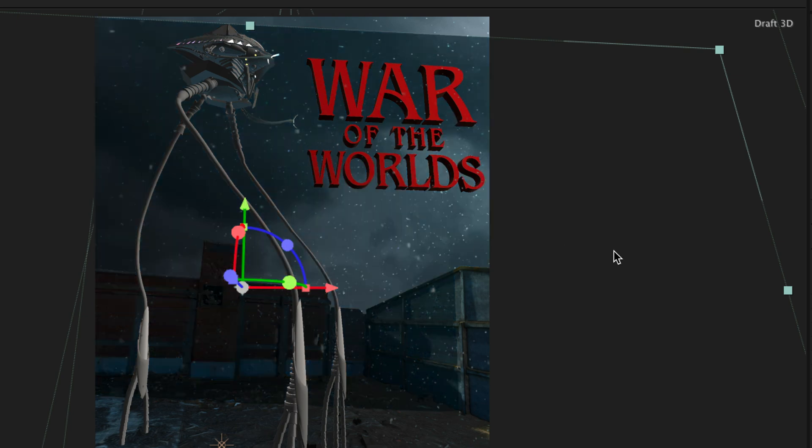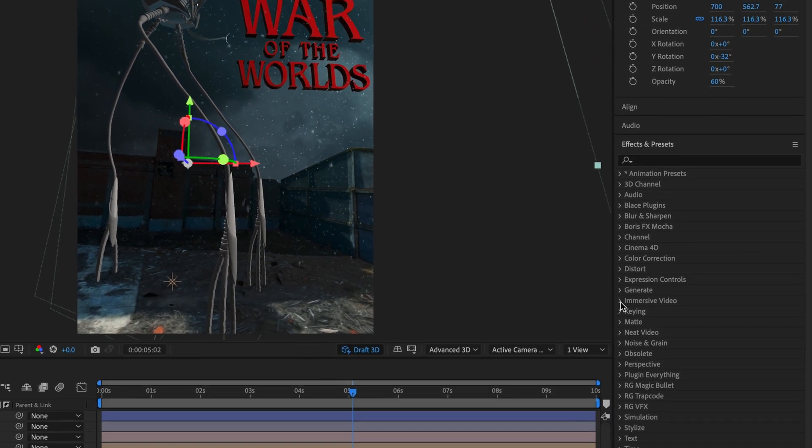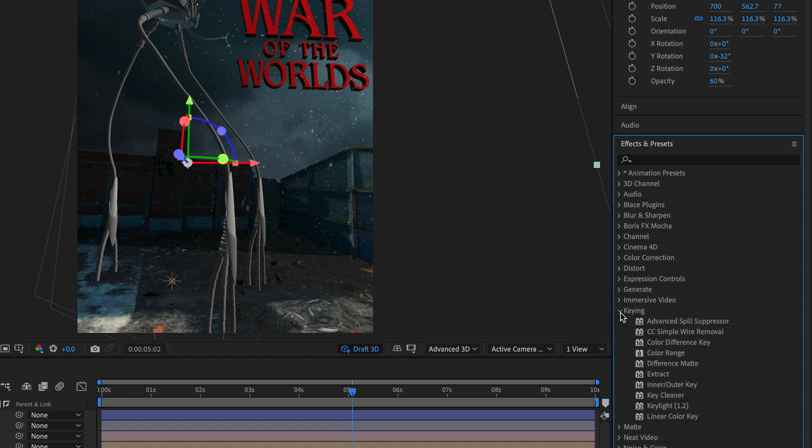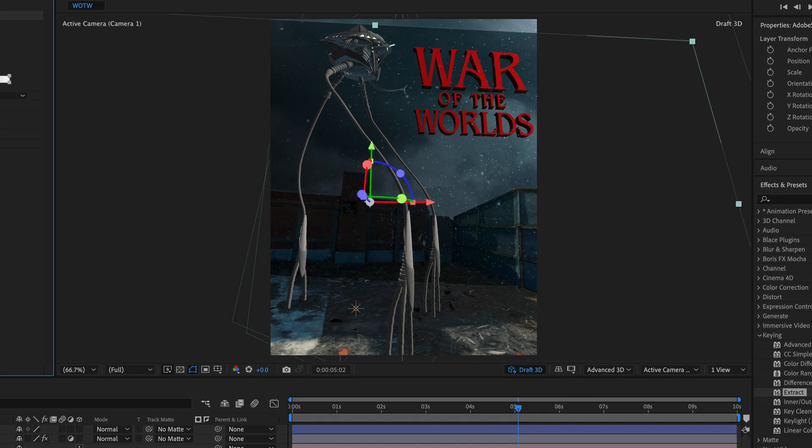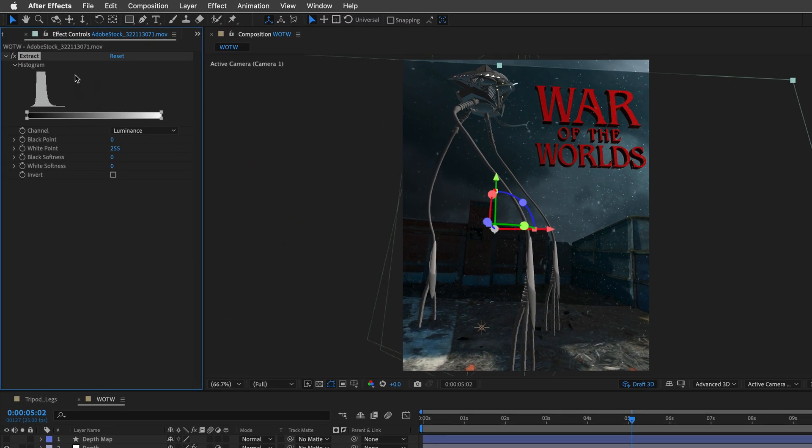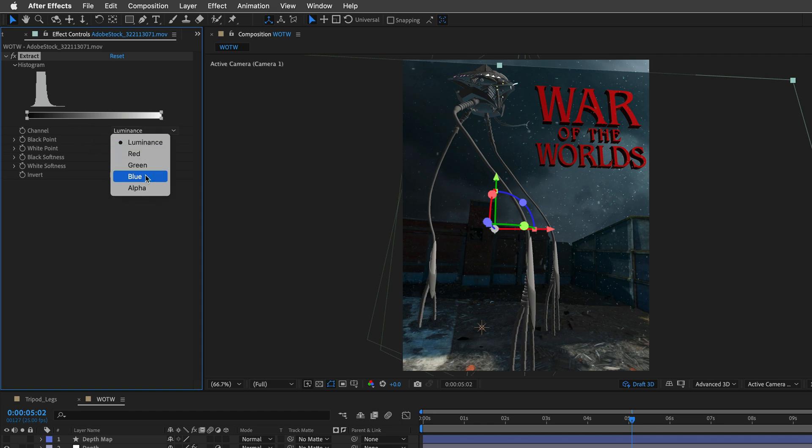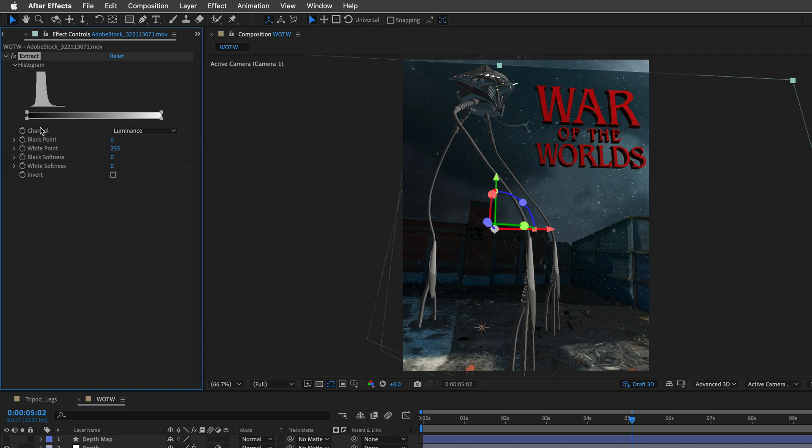Instead, what I'll do is I'll go to the King category, and I'll double click on the Extract effect. And this is an advanced Luma channel effect, which you can based on one of the channels. So, you can go with Luminance, or you can select the individual channels. Let's start with Luminance,